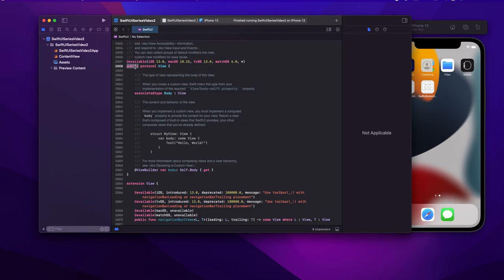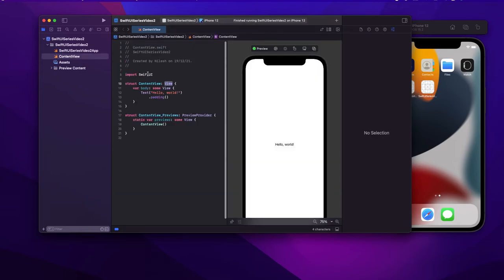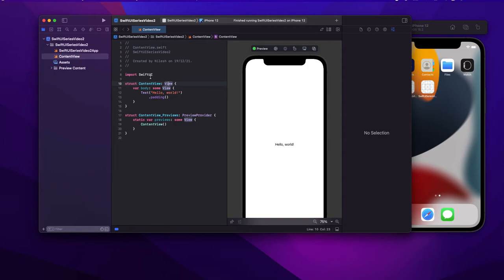Now what is this public keyword? There are four or five keywords — we will cover this later when we talk more about access specifiers. But in short, public means we can access it from other modules. Right now we have imported the module SwiftUI. This View is actually defined in the module SwiftUI and we are importing it. So in order to access classes from other modules, that class, struct, or anything has to be public — or open, which I will cover in a later series.